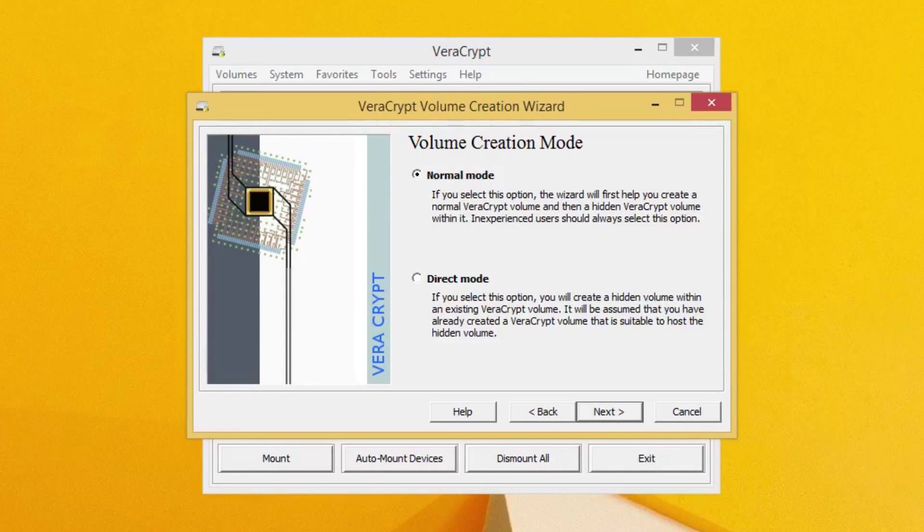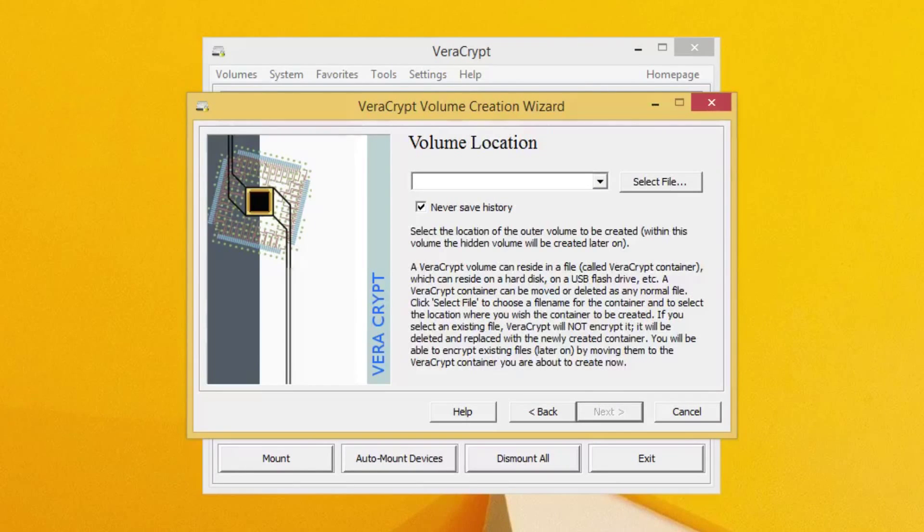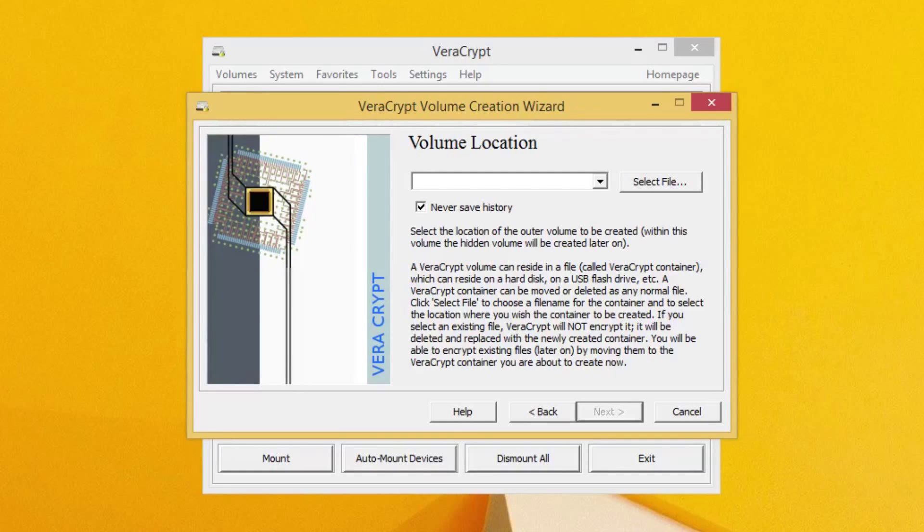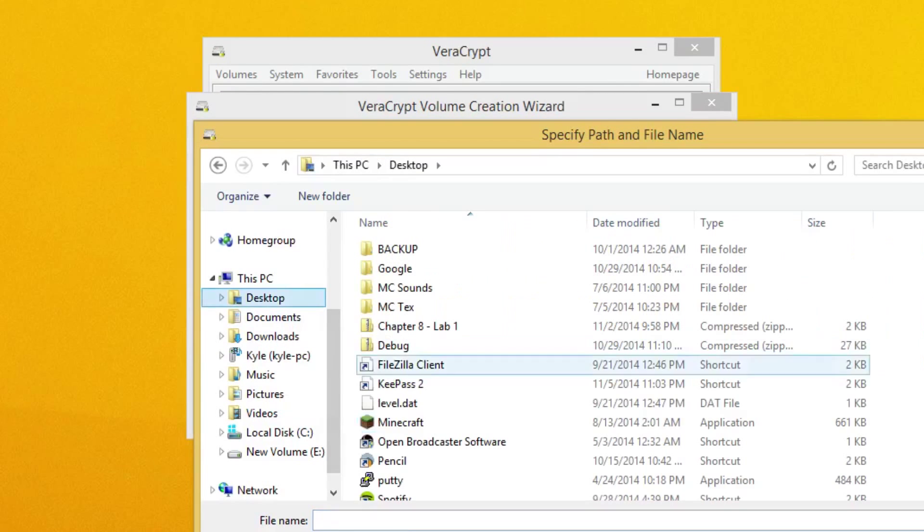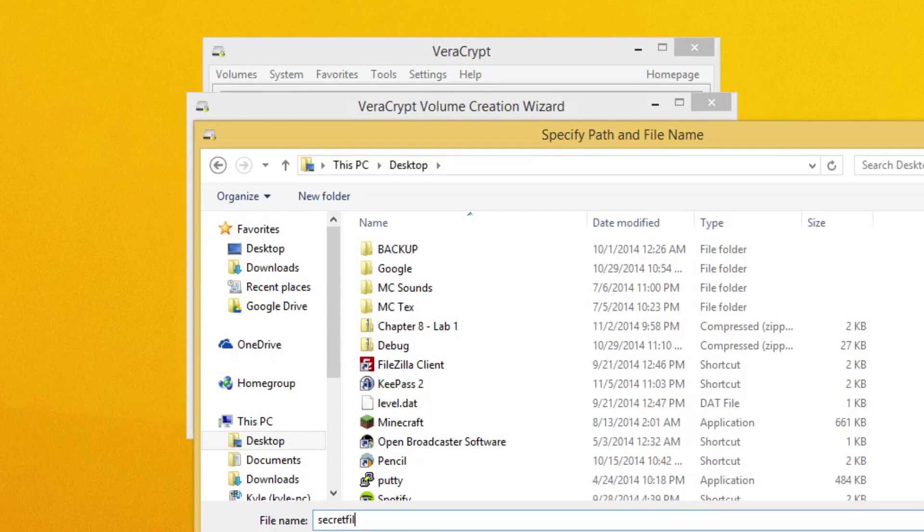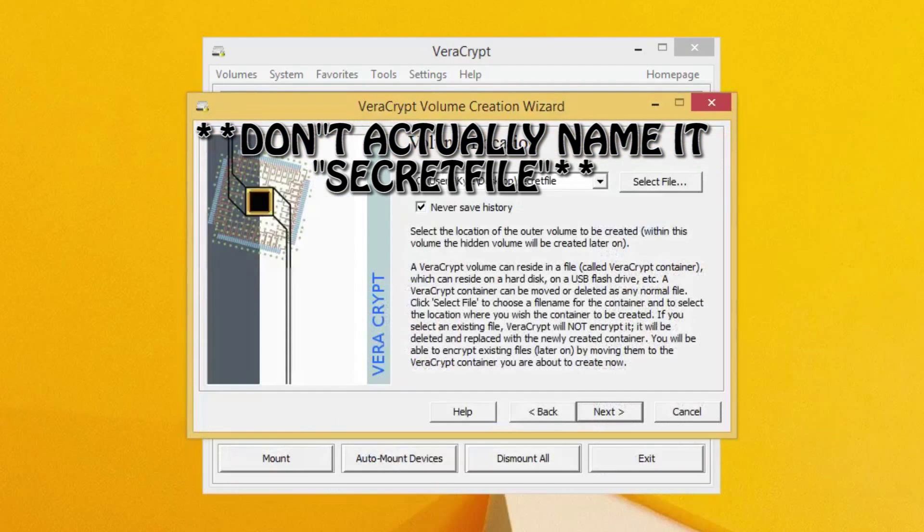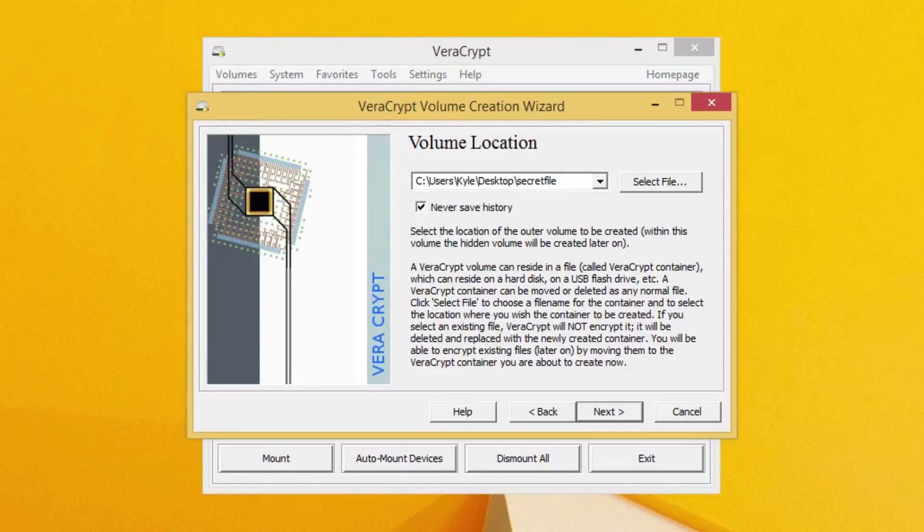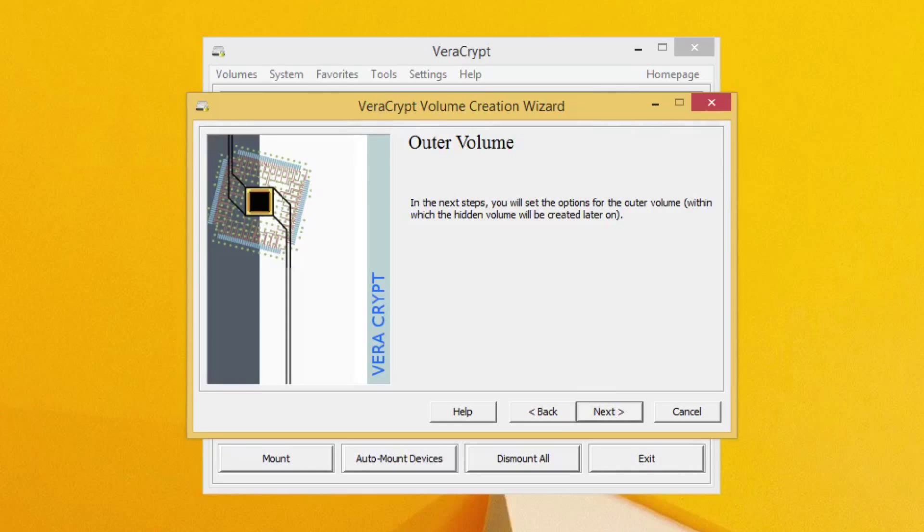Now for our cases, we're going to do Normal Mode because it's the easiest to explain. Now this should look similar if you followed my previous tutorial. So you want to go ahead and hit Select File. And again, I'm just going to put it on the desktop like I did last time. And I'm going to say Secret File. Okay, once you have your file saved, you can go ahead and click Next.